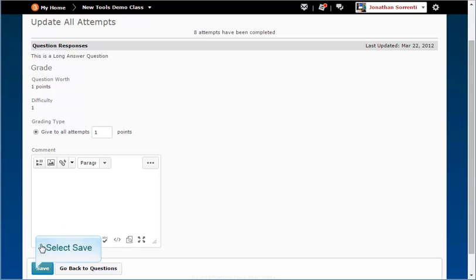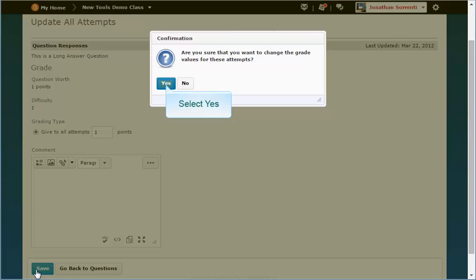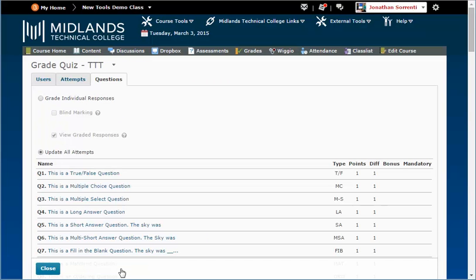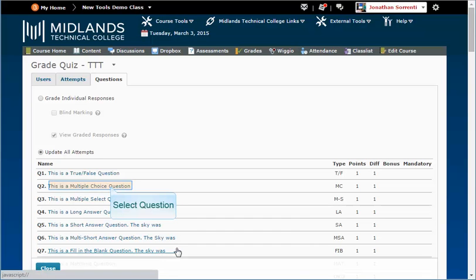Click save, then click go back to questions. Some question types give you an additional option.